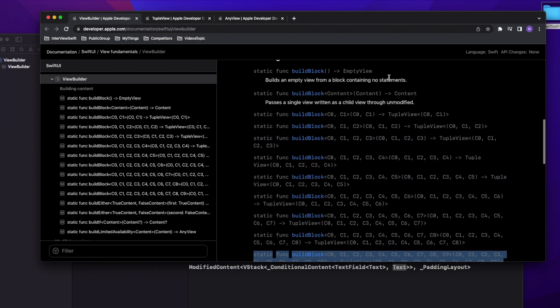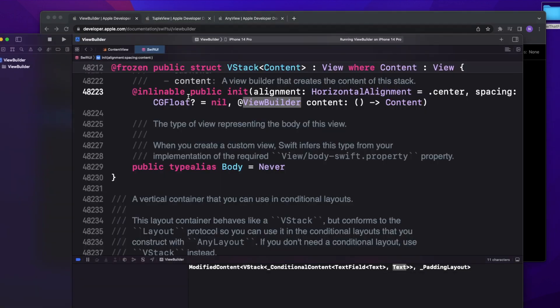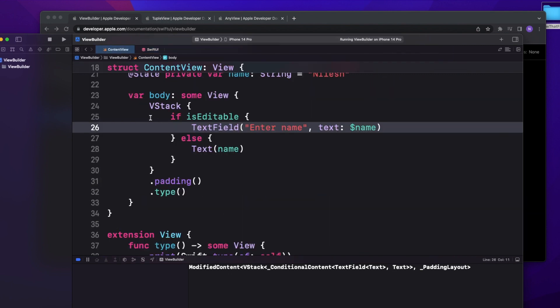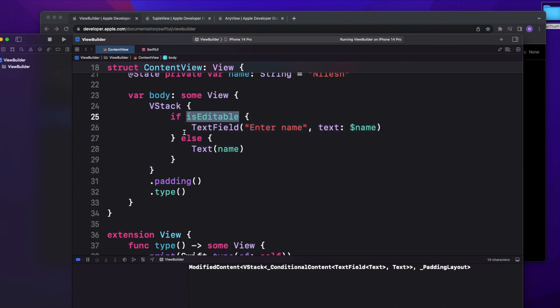That's how Apple has defined it, and that's how ViewBuilder actually works — it forms your view. So SwiftUI knows the content of a VStack: there's a condition, inside the true branch you have a TextField, and inside the else you have a Text. Based on that it forms the TupleView, and that's how SwiftUI manages its entire hierarchy — what it has to refresh and update — everything is managed through this.